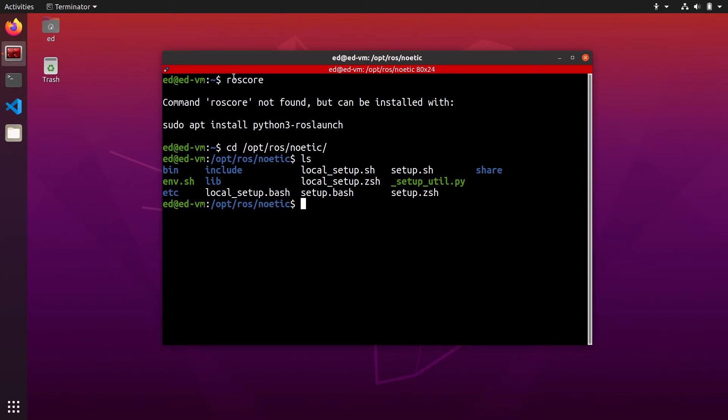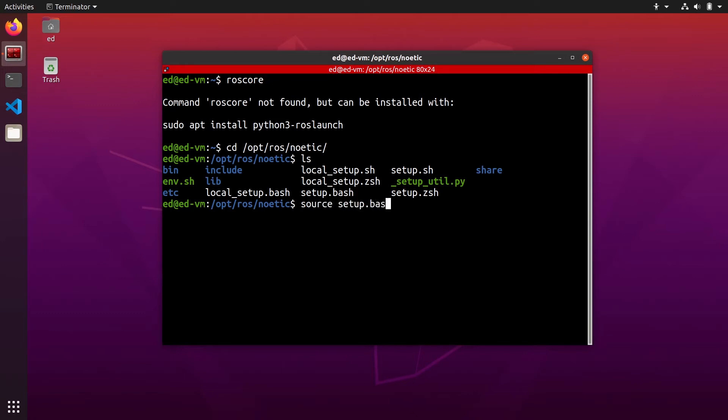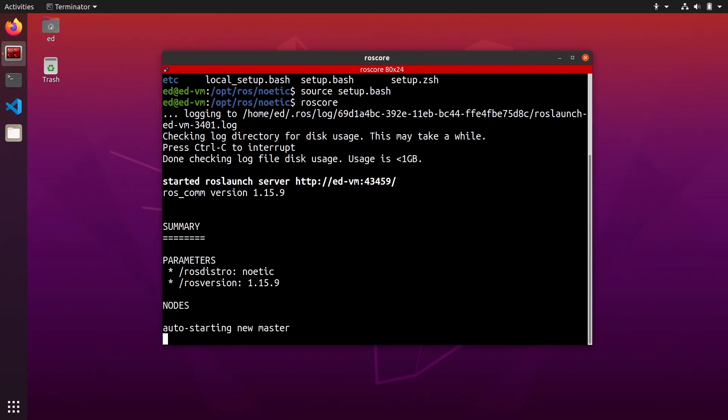So if you want roscore command and any rosc run command after that to work, you will have to source that setup.bash script. So if I do source setup.bash inside this folder and then I do rosc again, this will work.